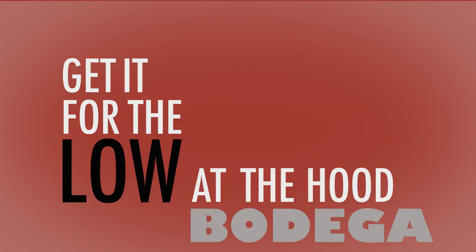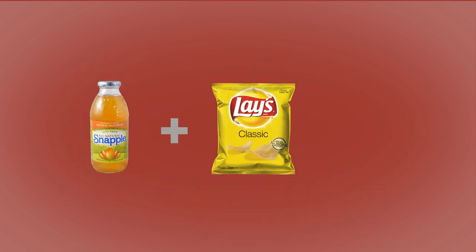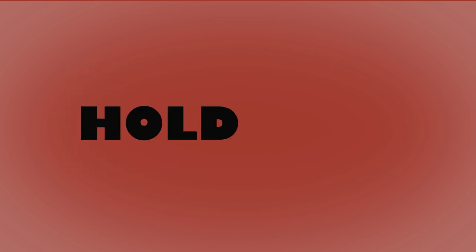Get it for the low at the hood bodega, a snapple and a bag of chips from Potatoes. Pepperoni, Capicola, Provolone, Queso, yes indeed, but please just hold the tomatoes.